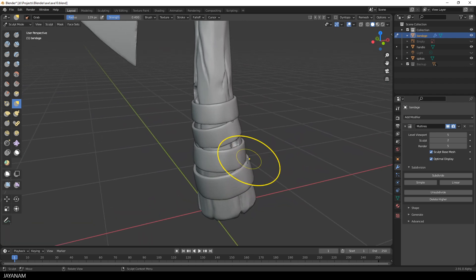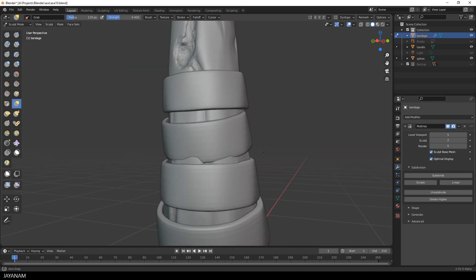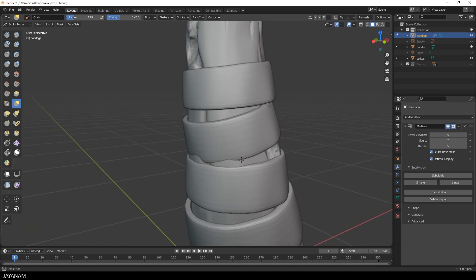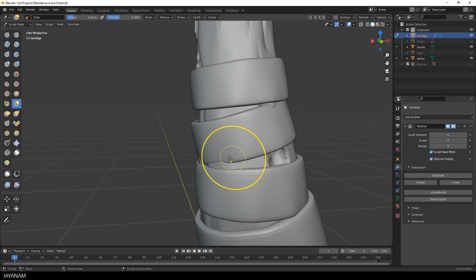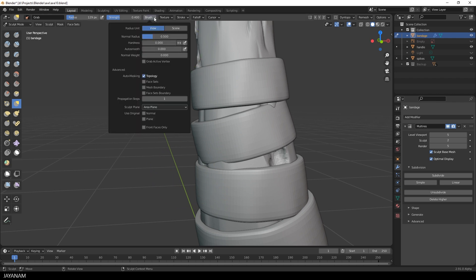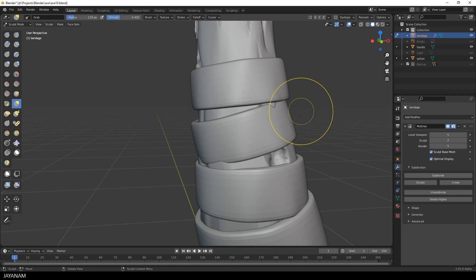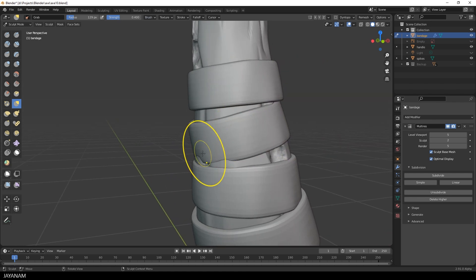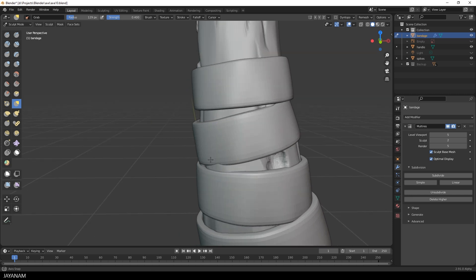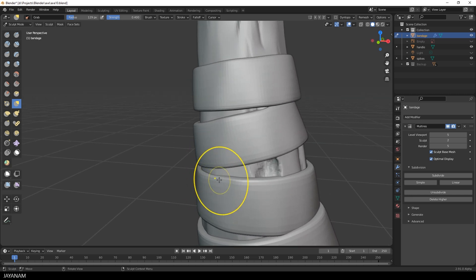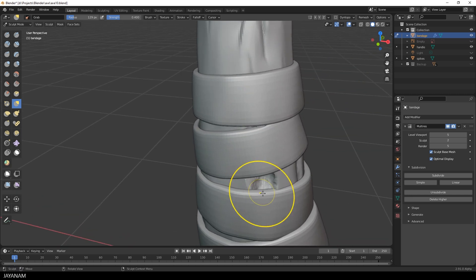And again, I use the grab brush to align it to the handle. And when you do this, be sure to have this option for the brush checked or to mask for the topology. Because then you just move the parts of the topology that you hit, when you start the grab with the brush. That's very comfortable when you have topology that is overlapping.